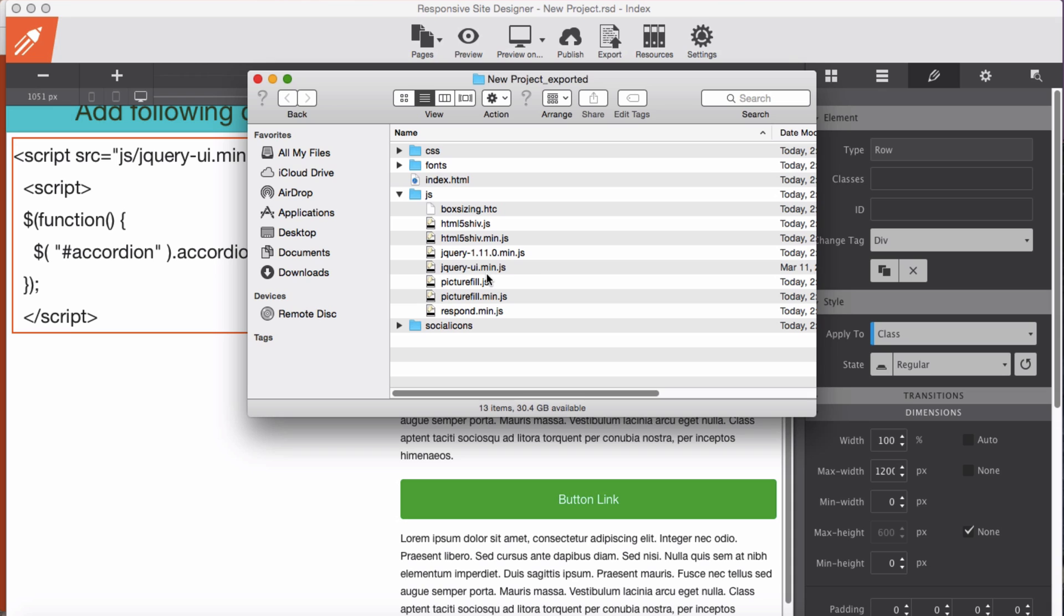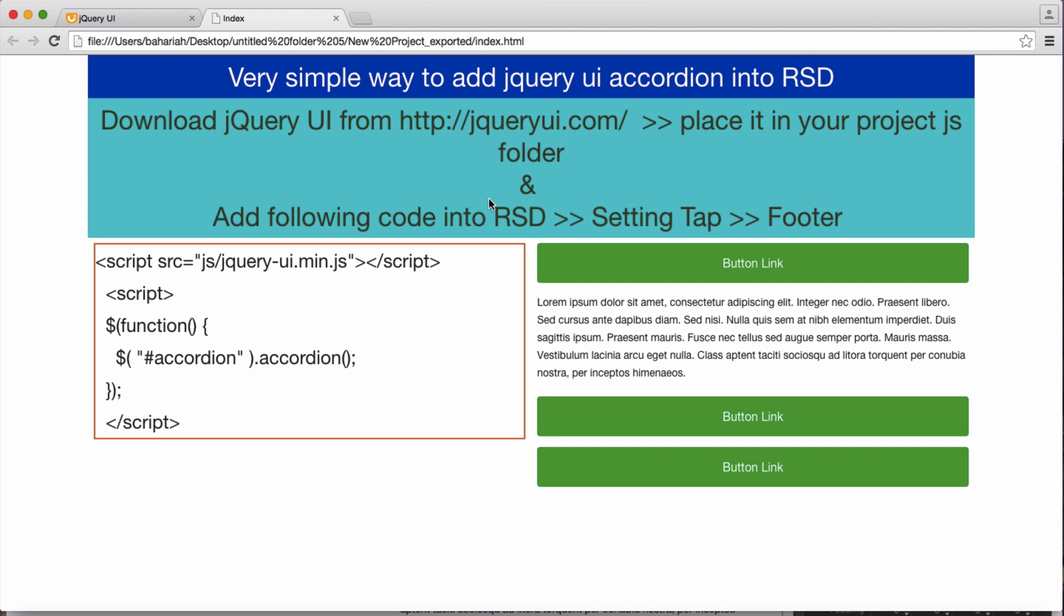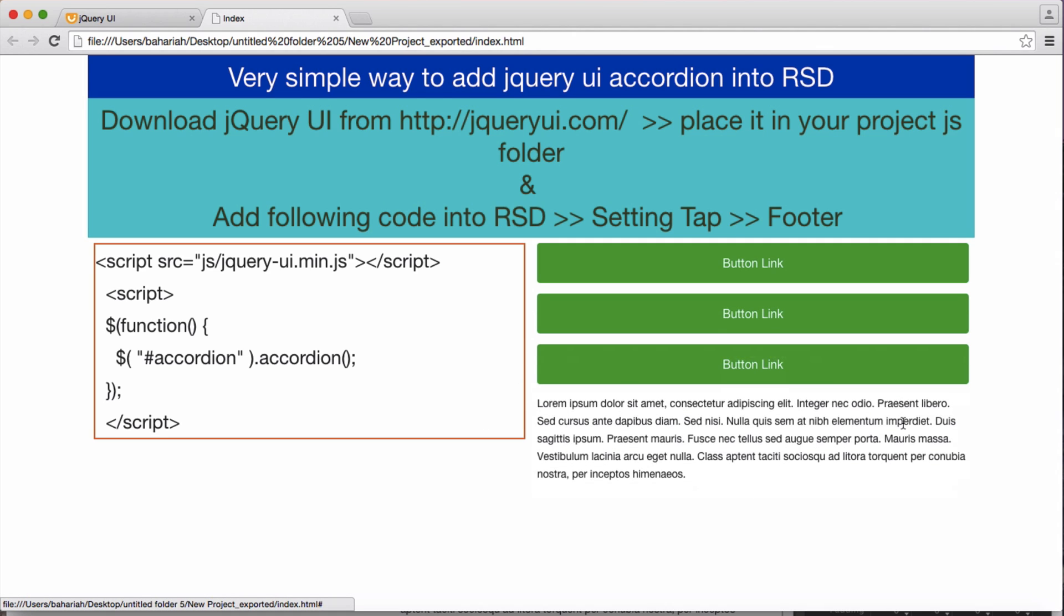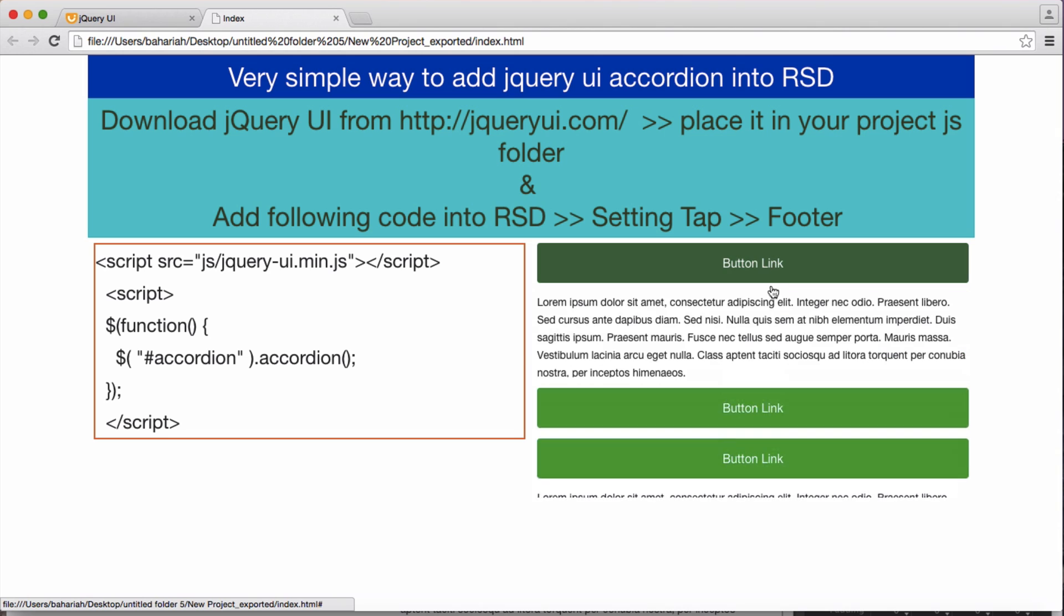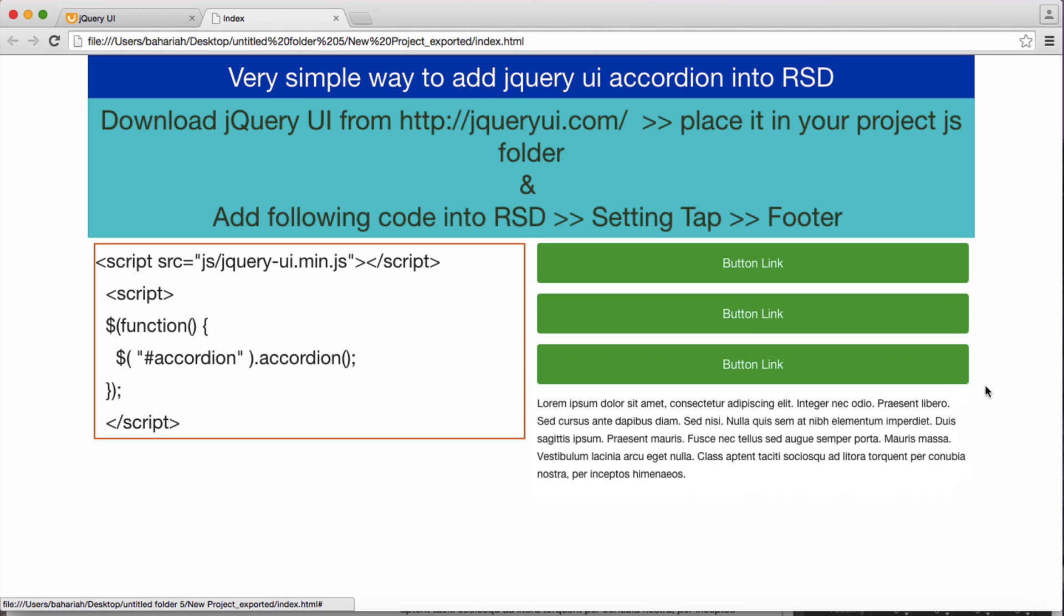And this is our jQuery min here. We will open the HTML. Alright, now we have our accordion.